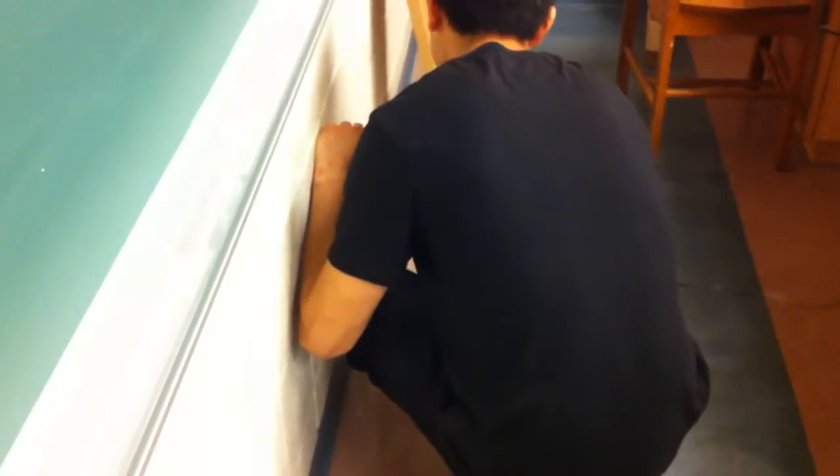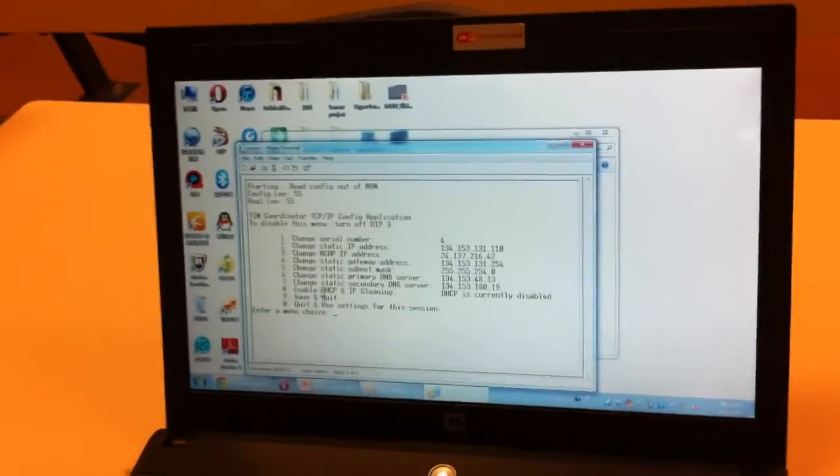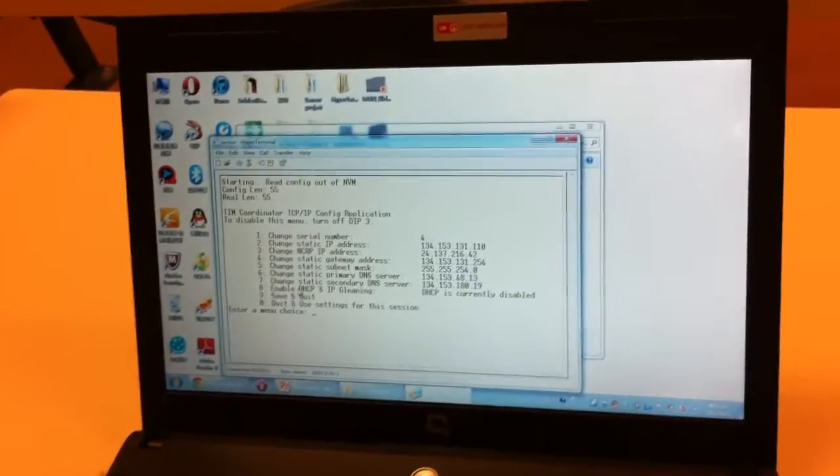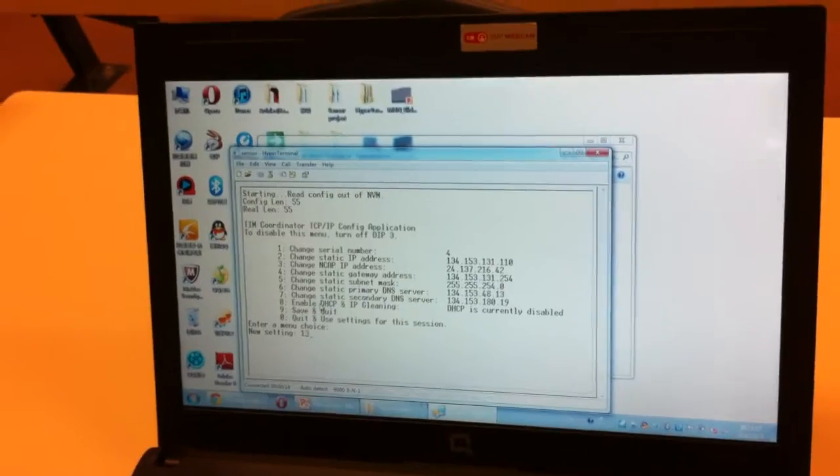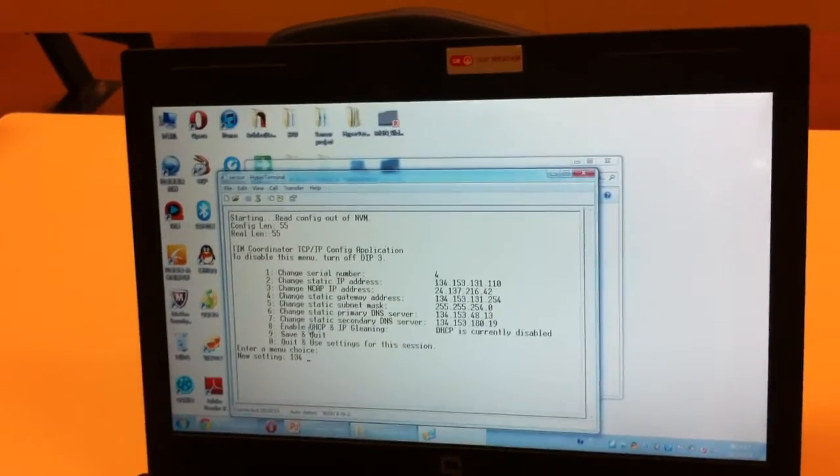Step 3. Plug in the power cord for the sensor and locate the menu screen. Here we set the IP address, gateway, and the submask. Make sure it is successful.